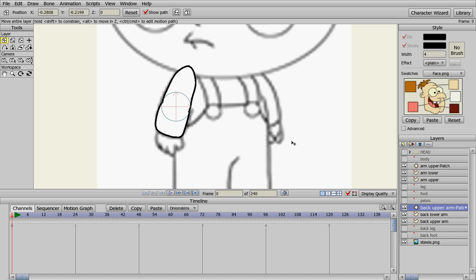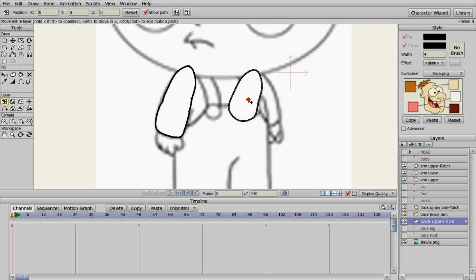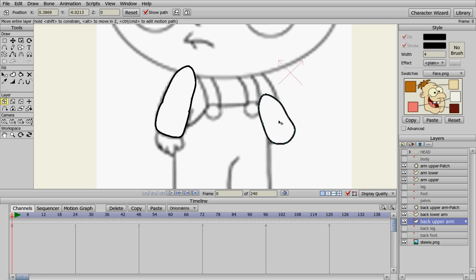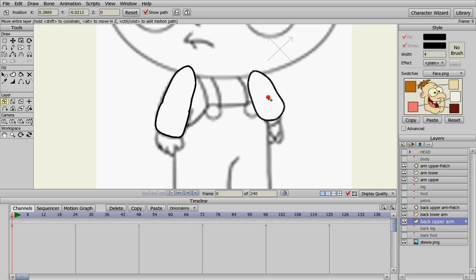Alright. Now we need to move this over to where the other arm is. So let's grab the back upper arm and we're going to move it over to here. And then we're going to rotate it a little bit, move it into position. Right about there should be good.